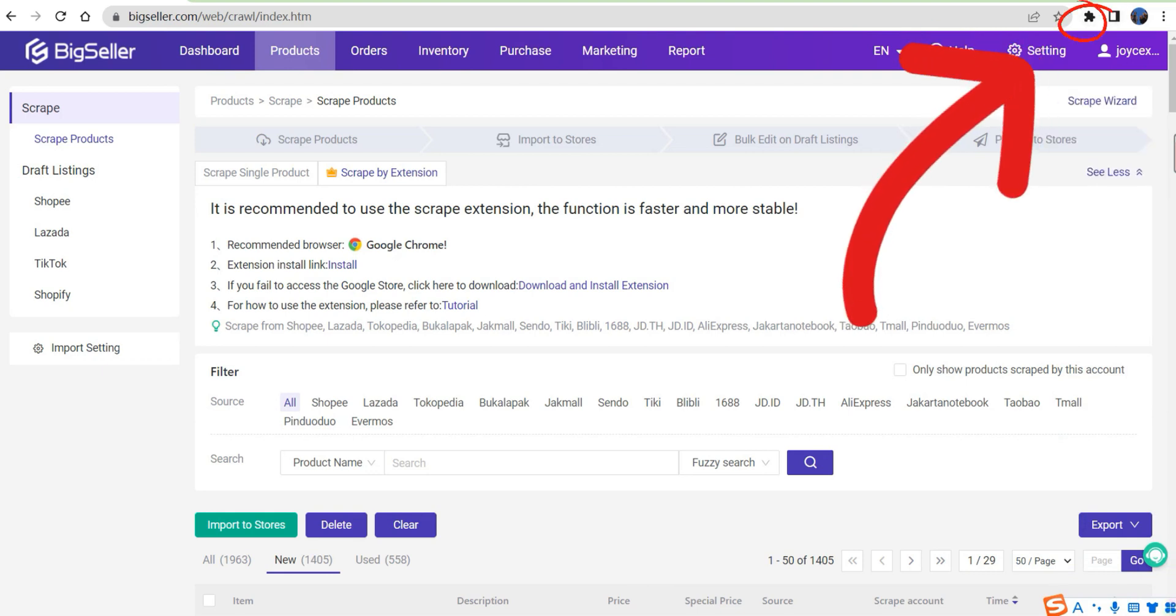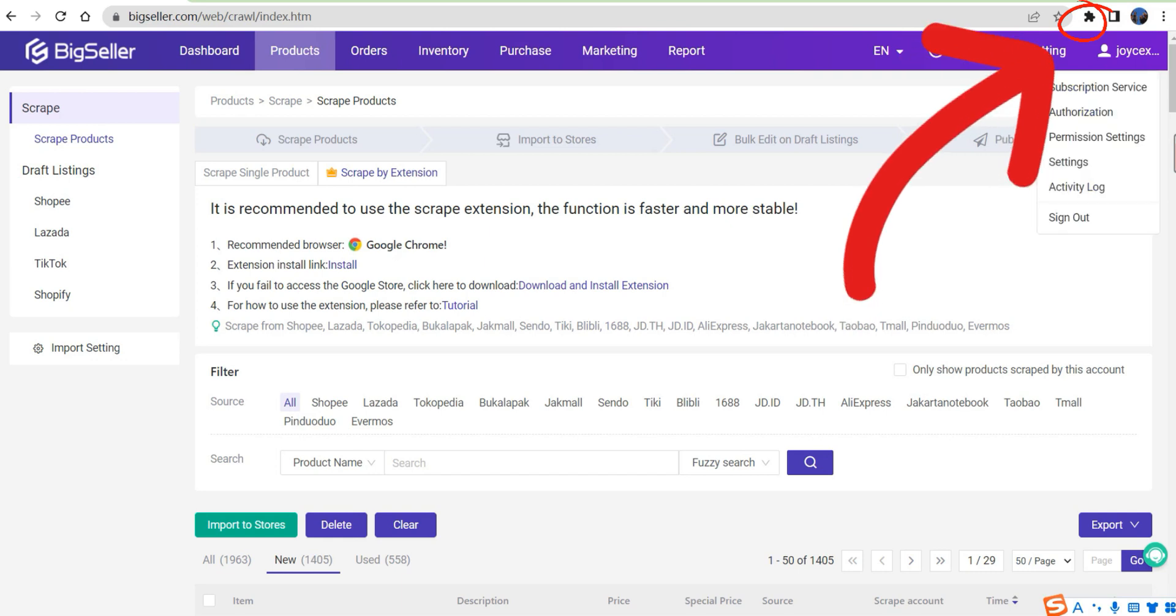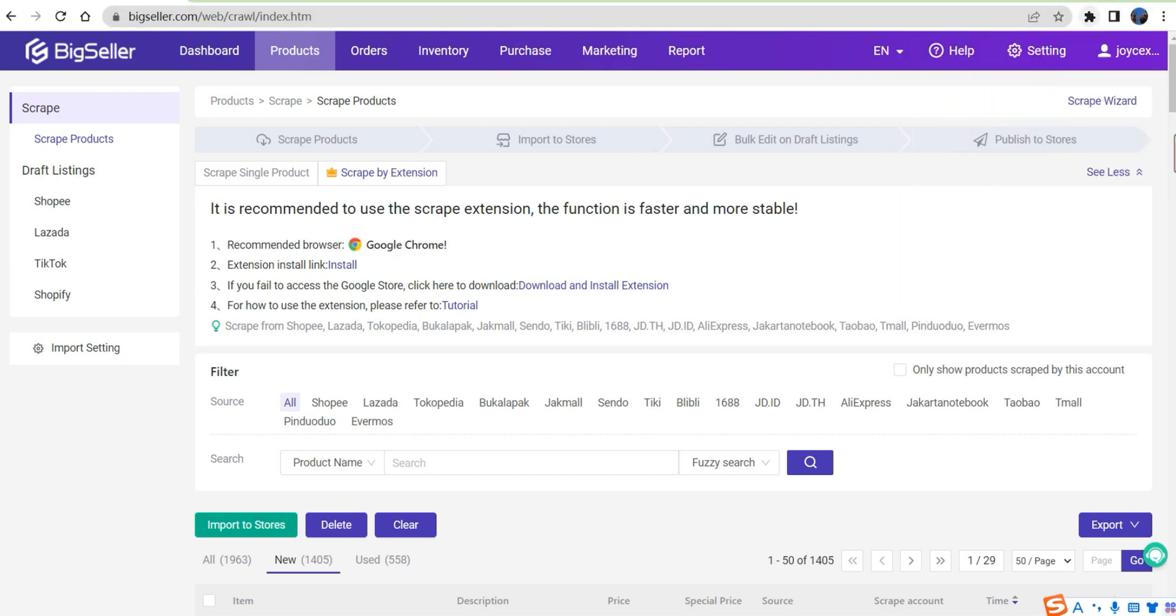After the installation, the scrape extension can be found in the top right here.